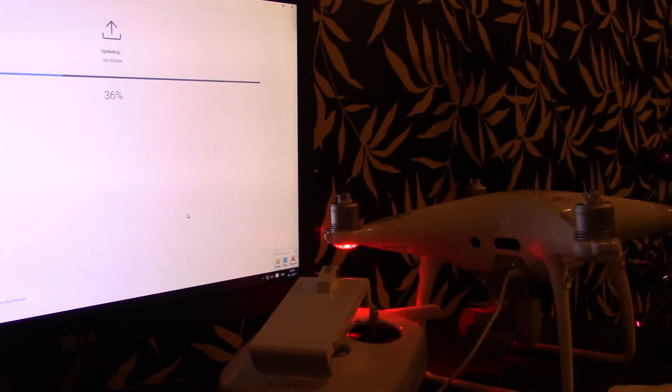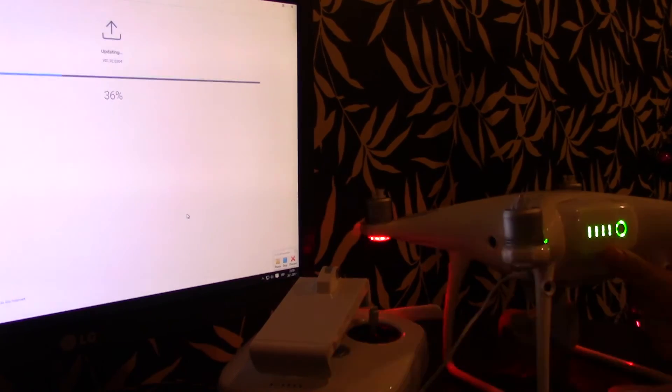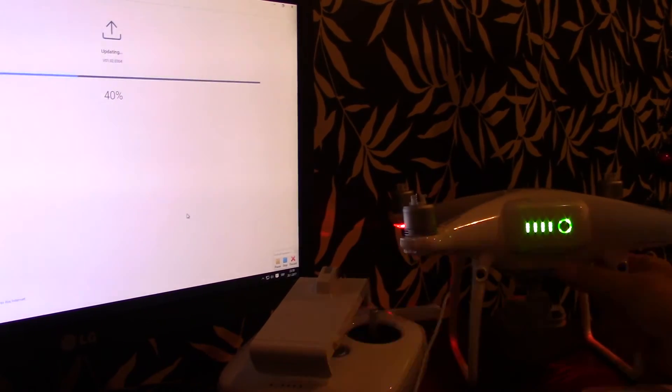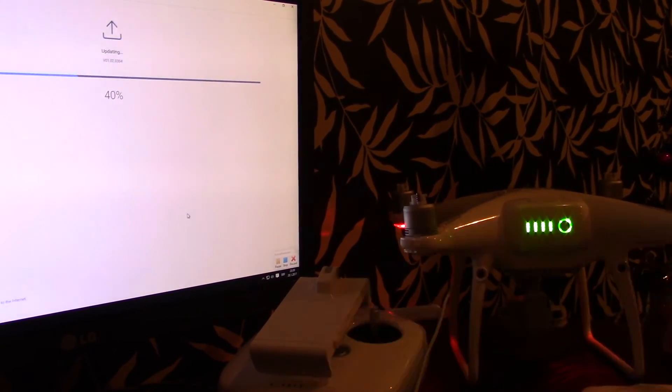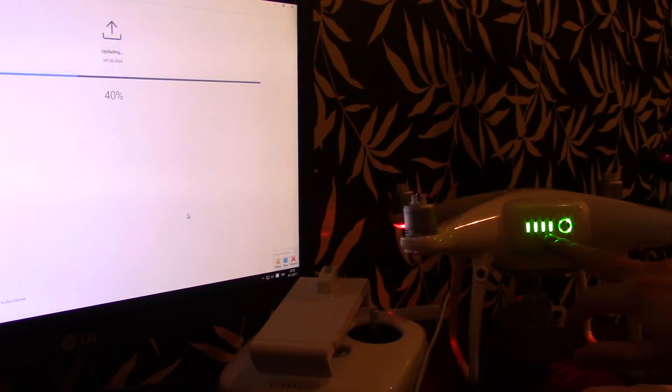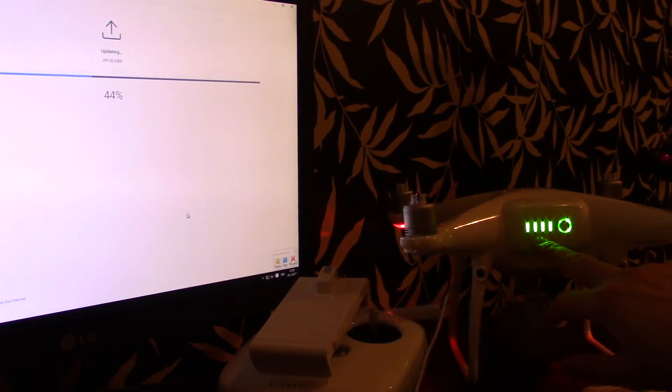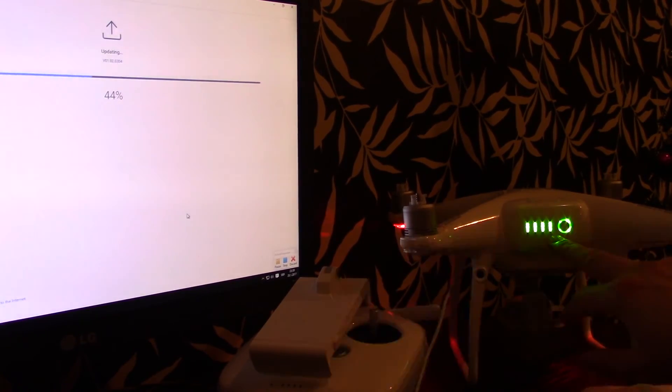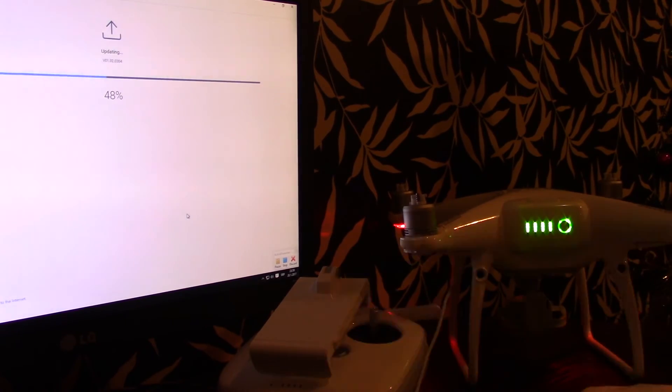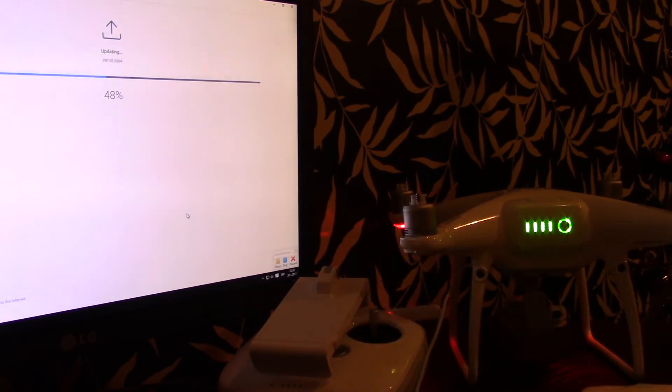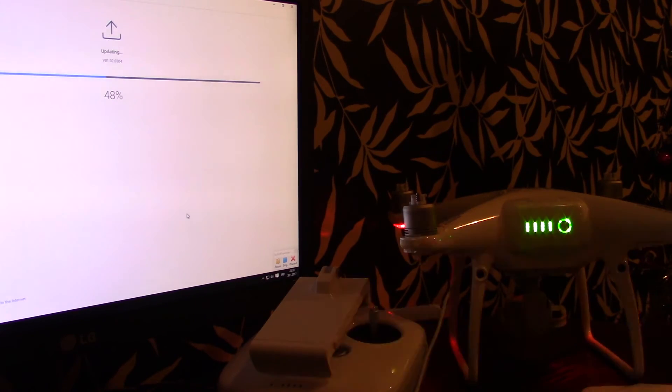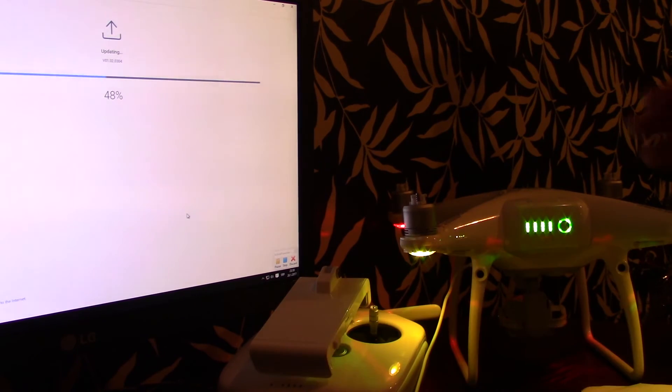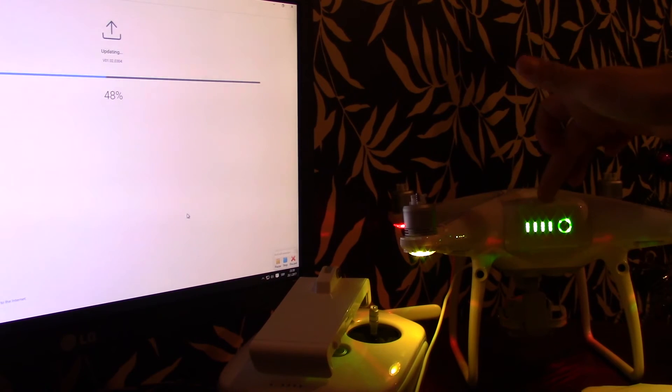What I forgot to say, your battery should be at least 50% full. Mine is 100% full. But 50% is what DJI recommends. And something that DJI Assistant 2 will not let you proceed without.